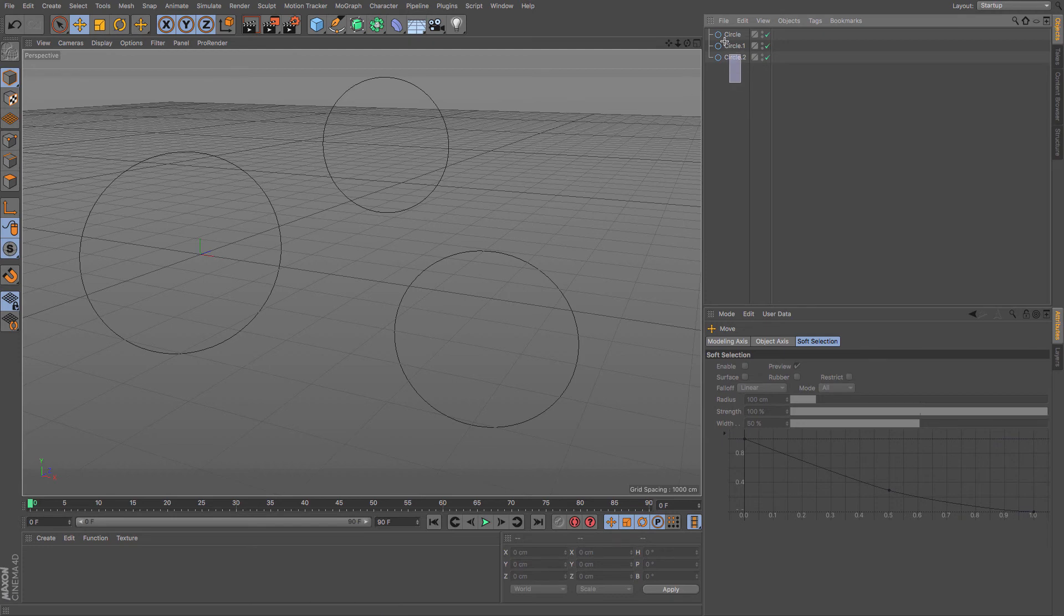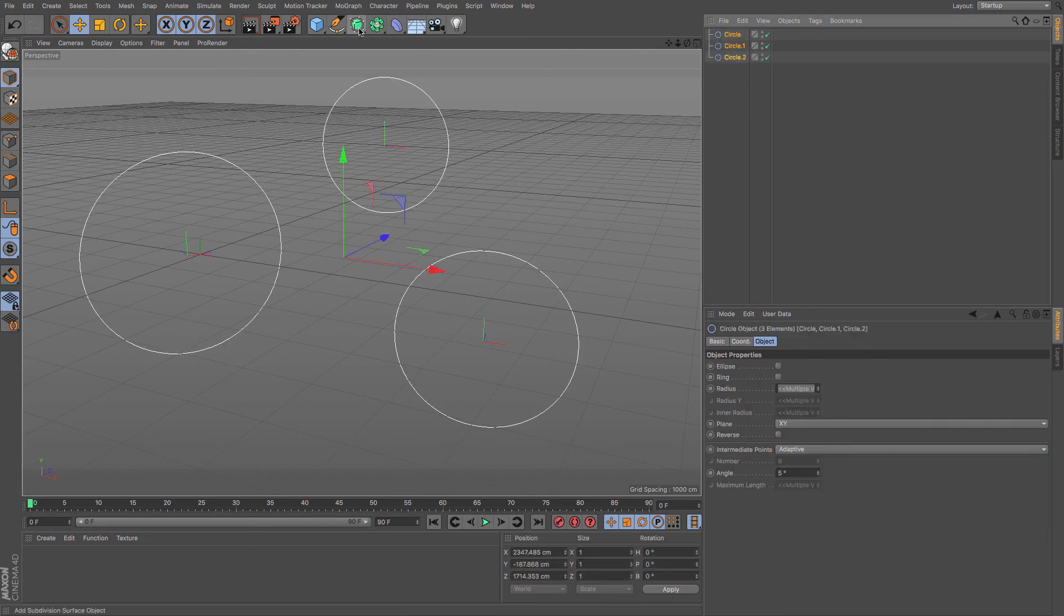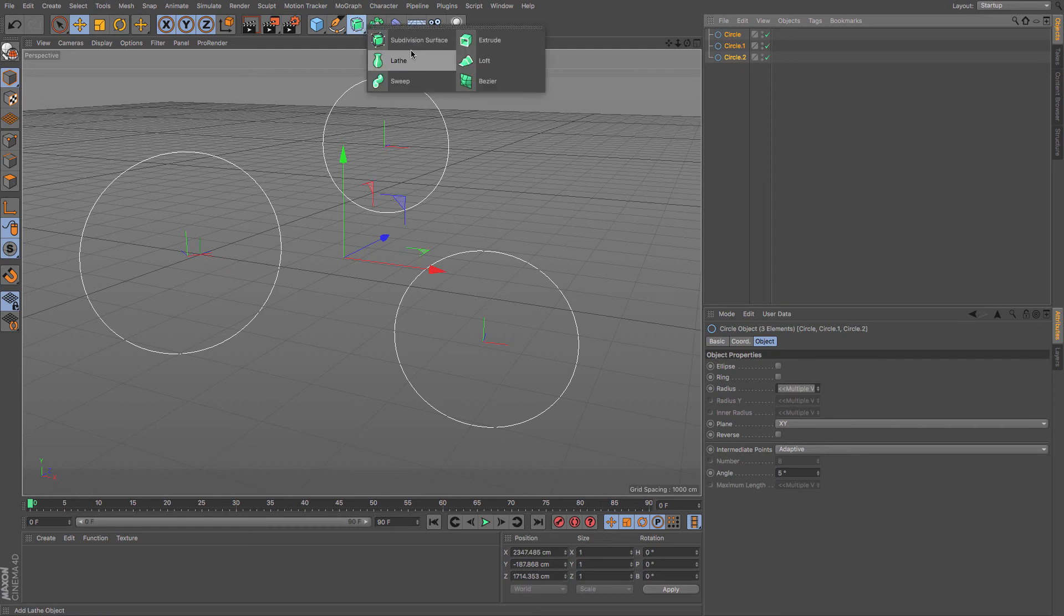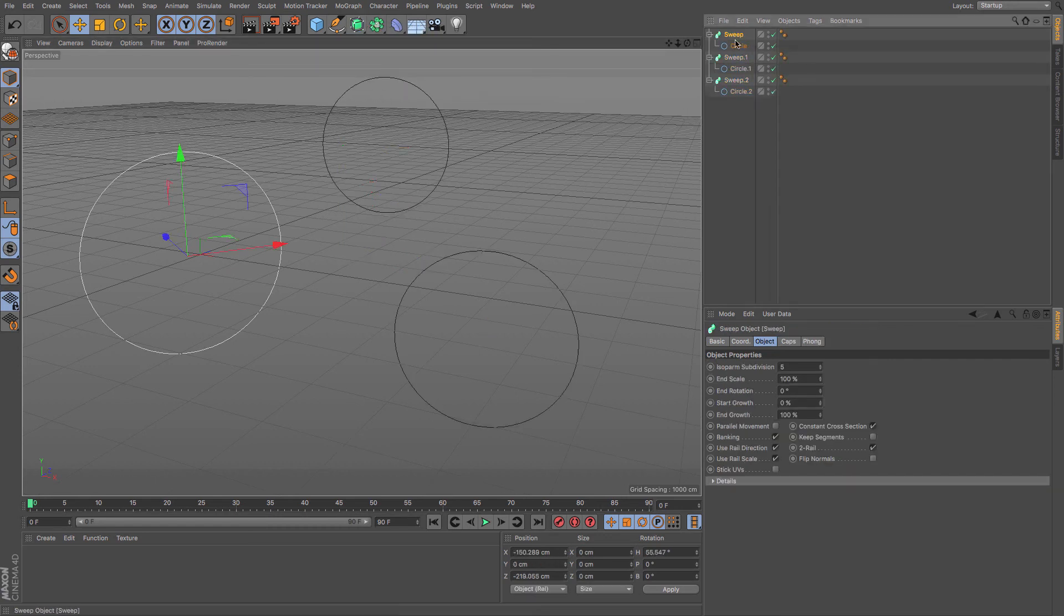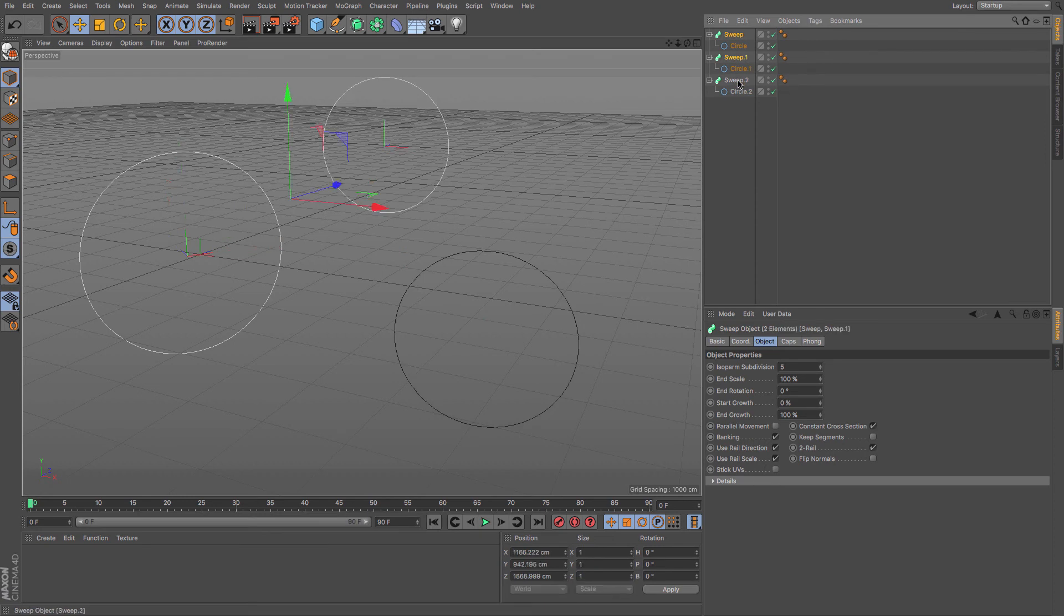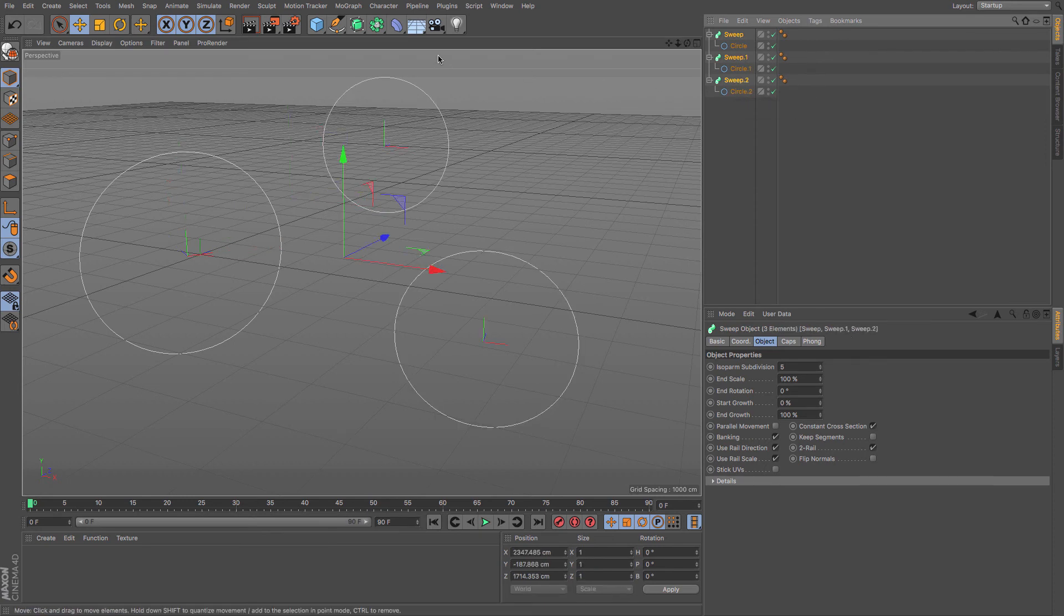We already know that we can add this as a parent to all of them individually by holding Alt. There we go. And then what we can do is, if we select all three of the sweeps, we can add child objects. We know that we can add it to those, but we can add it in the hierarchy.